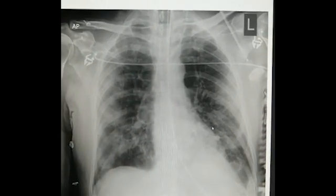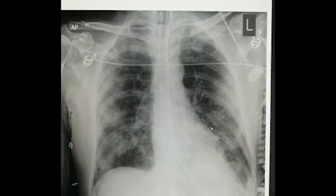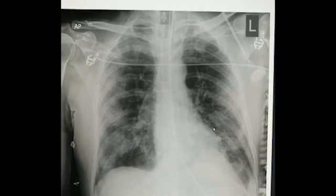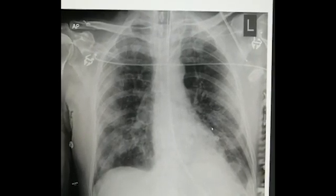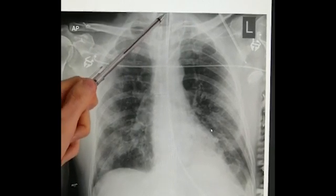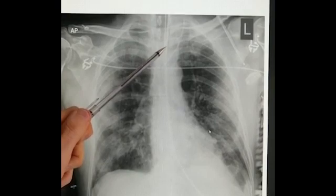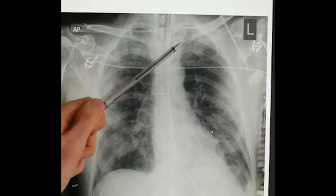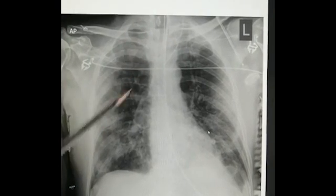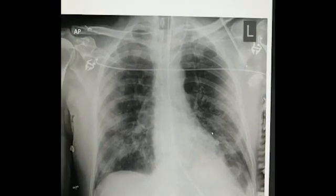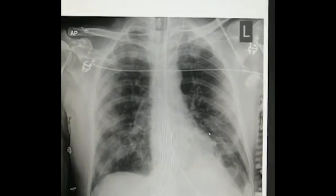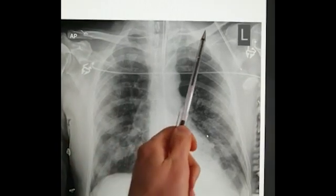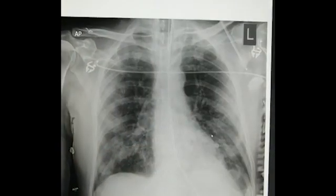A lot of the x-rays will be to check ET tube positions. ET tubes can be difficult to find, but we've got an ET tube here just projecting below the clavicles. Sometimes we're putting subclavian lines in, and these are more visible under the clavicles.